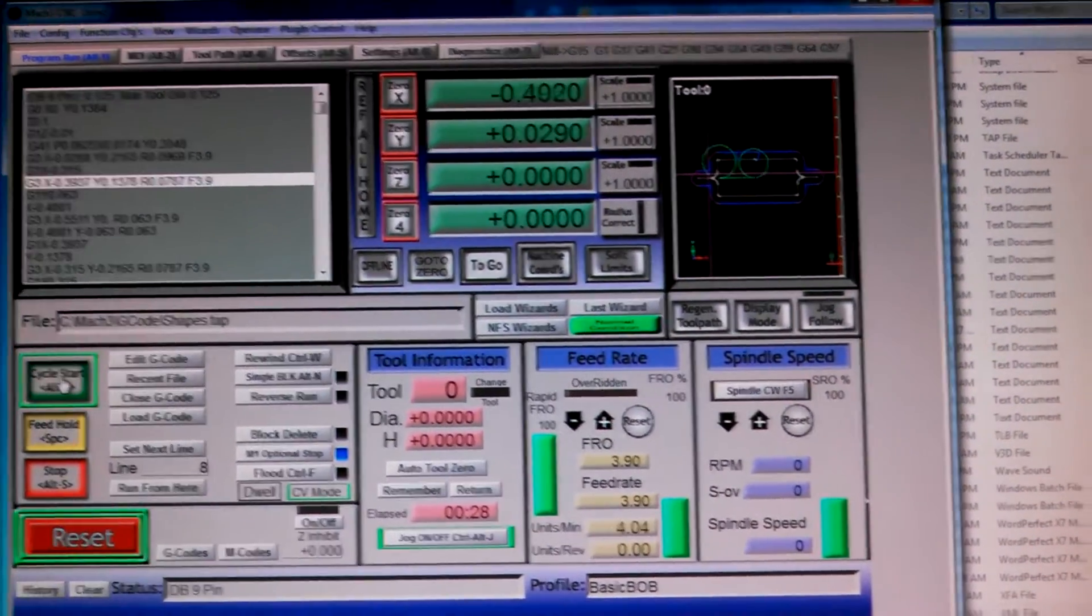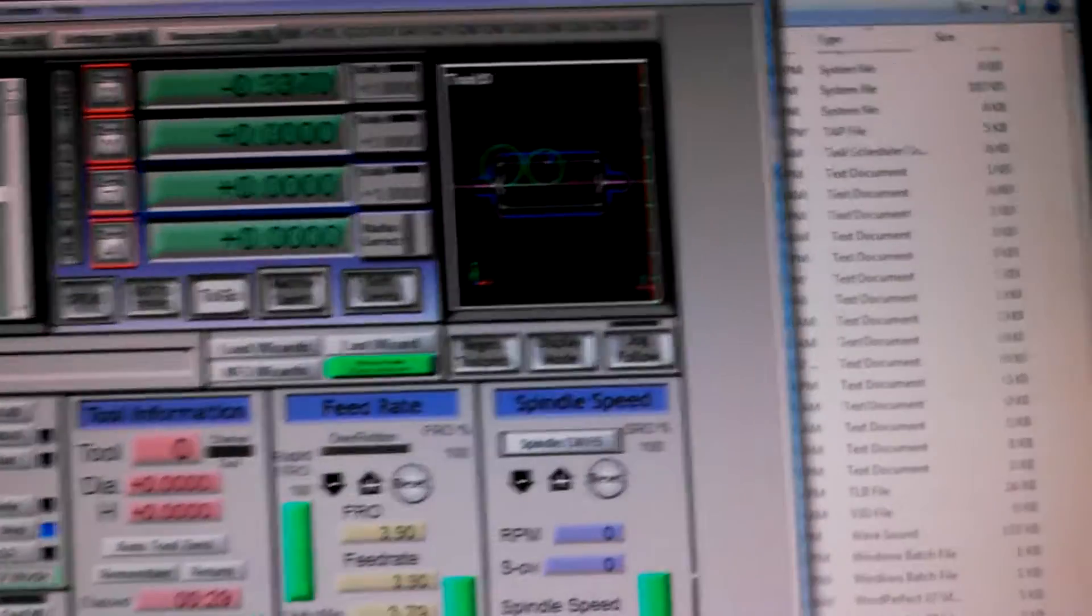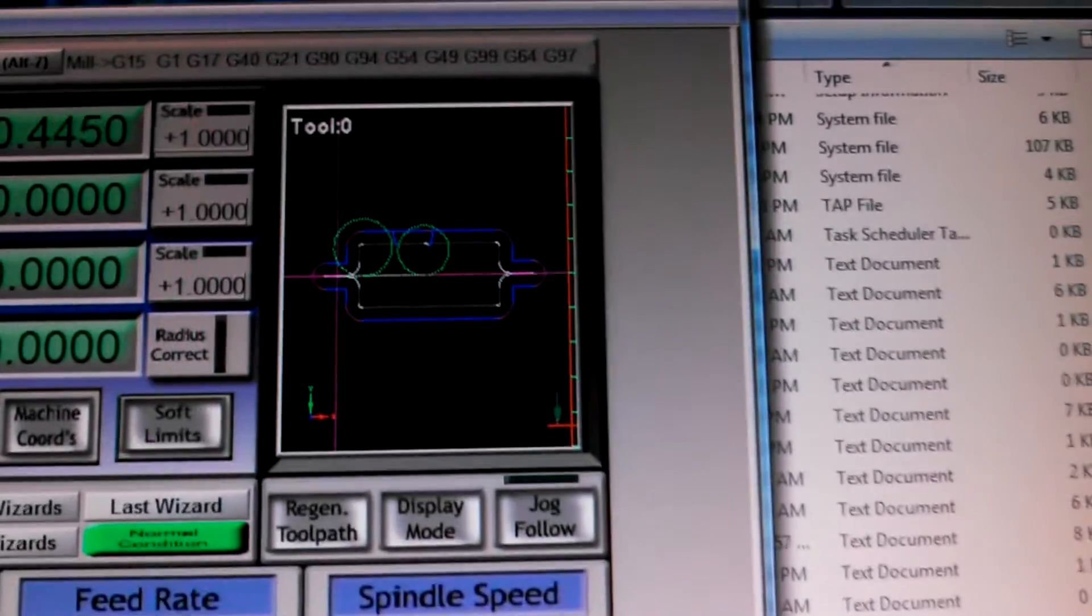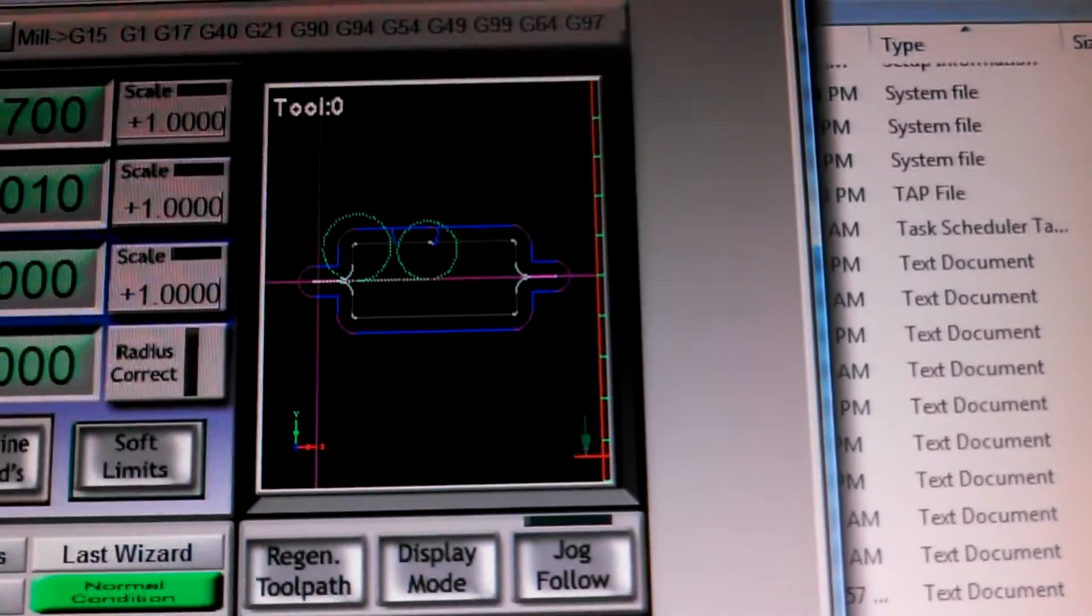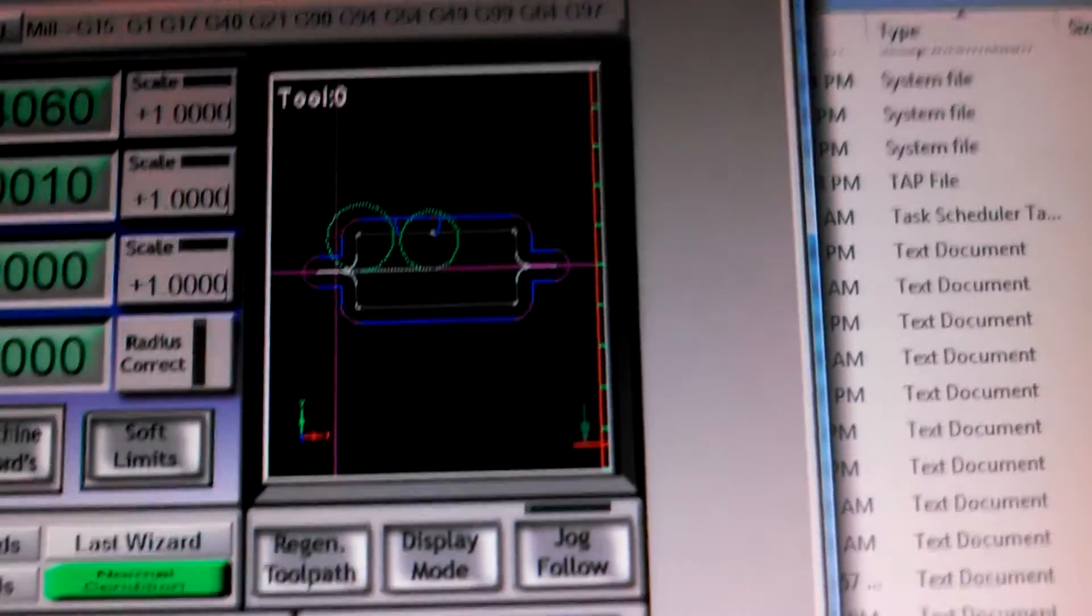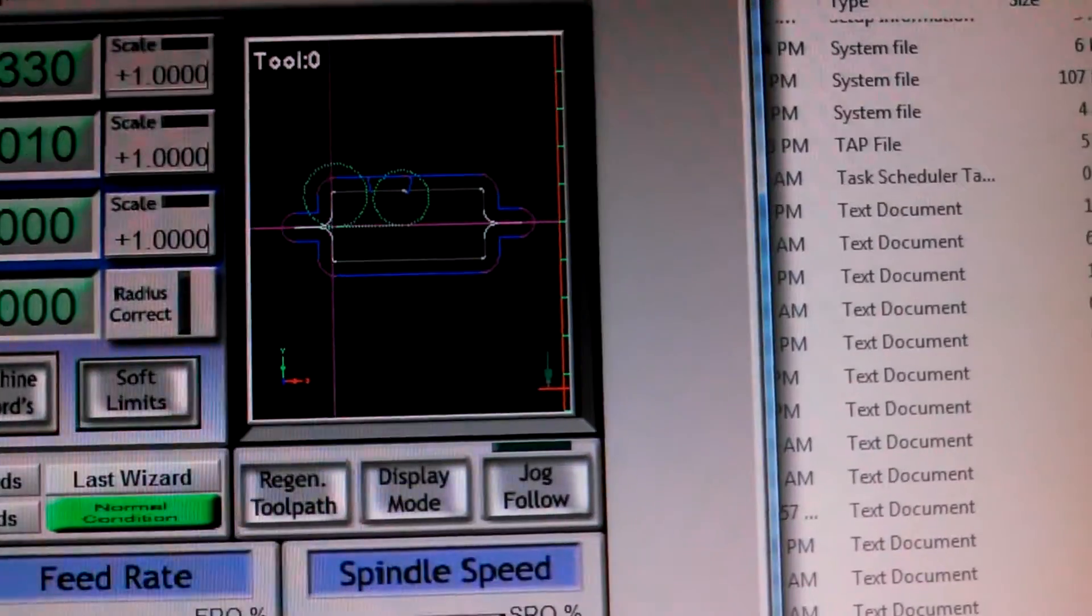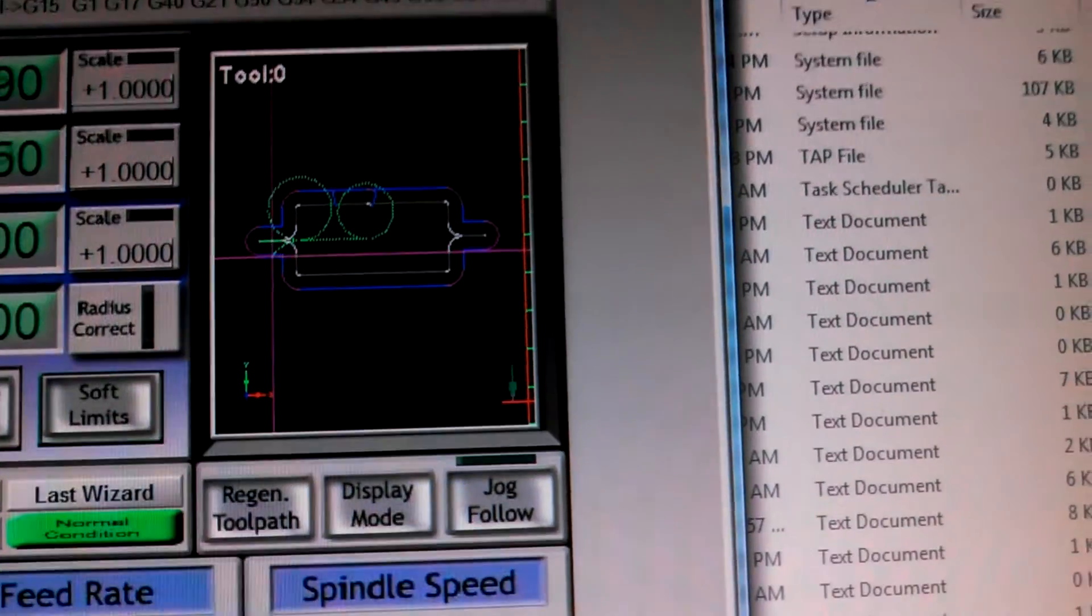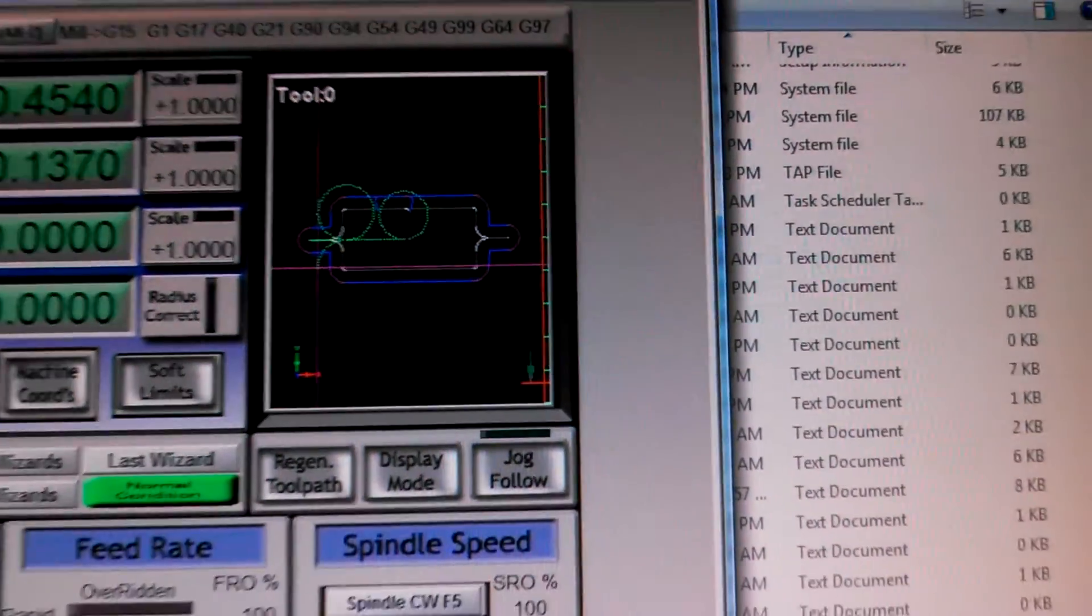Alright, there's the controller software. It's running a pattern here. I don't know if we can see that much. The green crosshairs is where it's running.